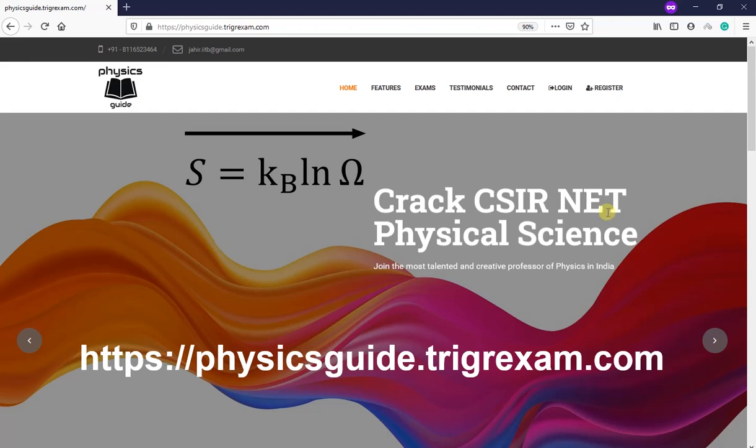Hello students, in this video I will be explaining how to register, how to take the test, and how to see the solutions to this CSIR NET December 2020 test series for physics organized by me, Jahir Uddin sir.